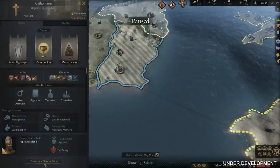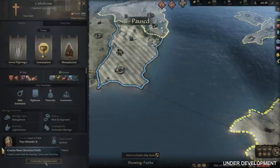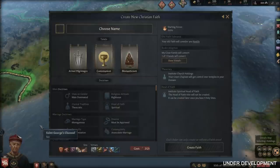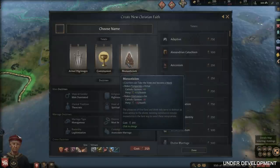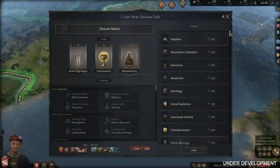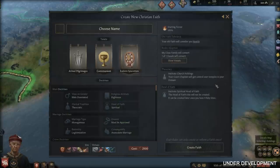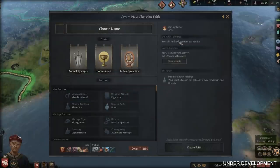You can actually create your own custom faith within a game of Crusader Kings 3. There is a faith creation screen that you can open at any time, even before you meet the requirements to create a faith, just to preview your options. All three tenets of your faith will be customizable, as well as all the doctrines. You can name your faith, input what its adherents will be called, and set the icon for your faith.